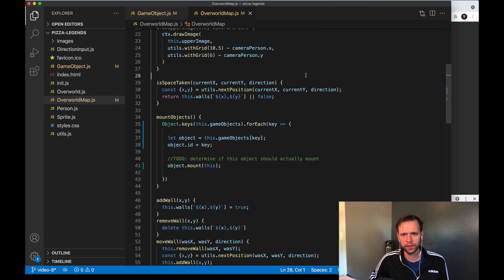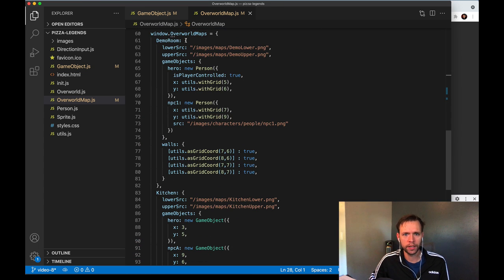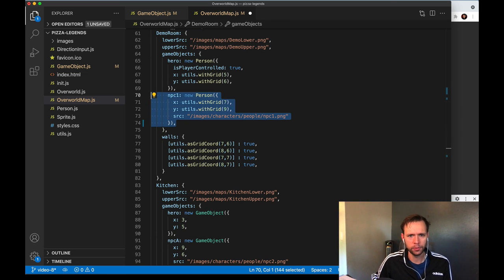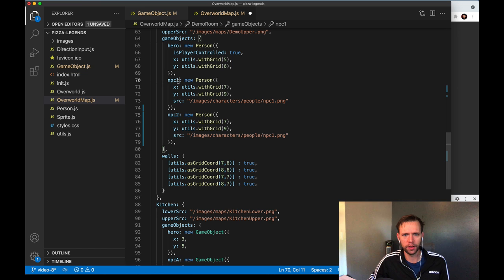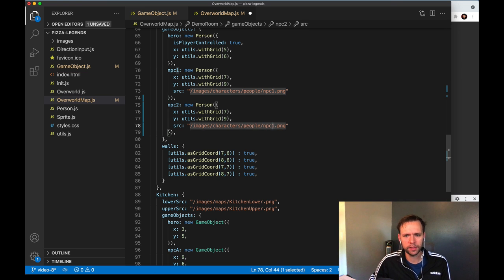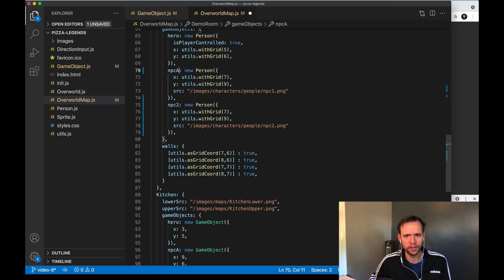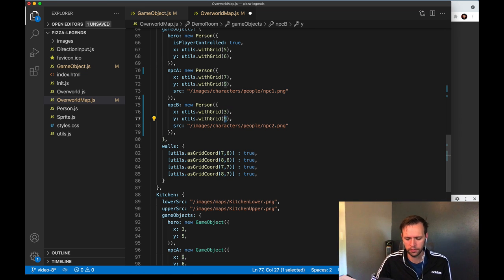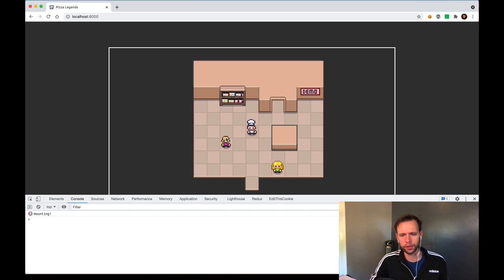To better demonstrate the point of this video, we're going to add another NPC to our map. Coming down to where all our maps are defined — in demoRoom we've got hero and npc1. I'm going to make a new one called npc2. These NPCs are going to have their own behavior patterns so we can see the difference and the possibilities. I don't like these keys so I'll change them to npcA and npcB, updating the skin so they look different, and when I reload the browser you can see our third person appearing.